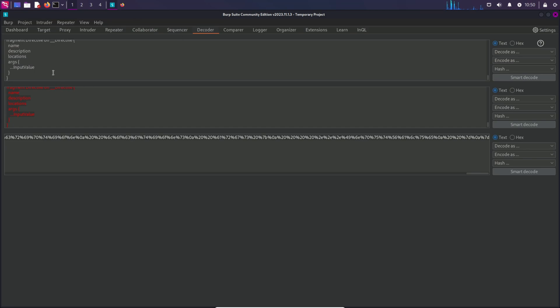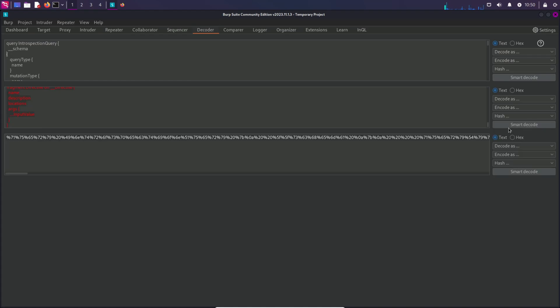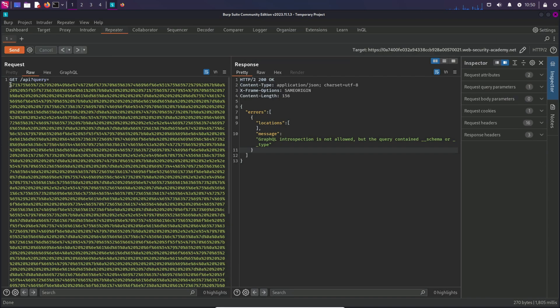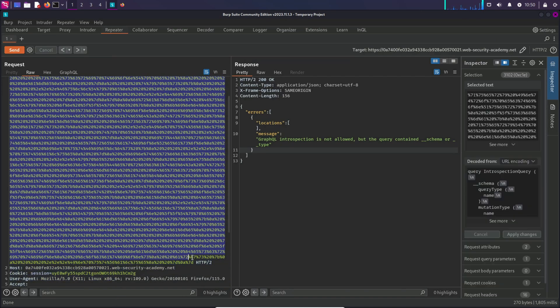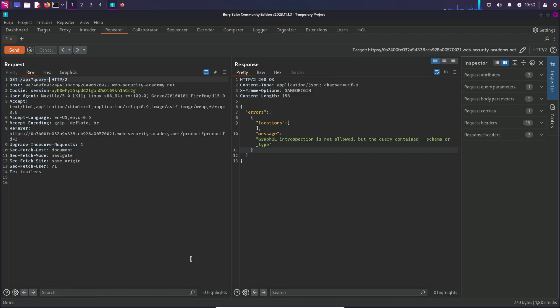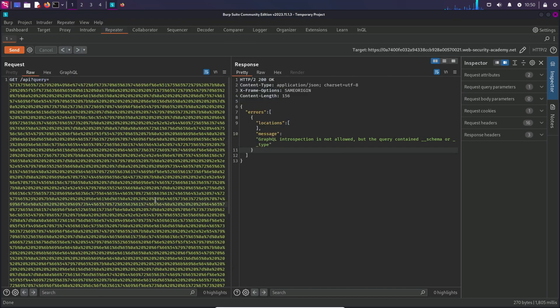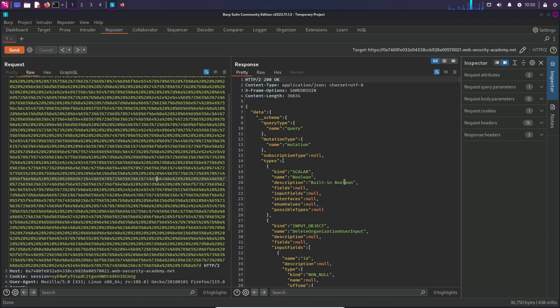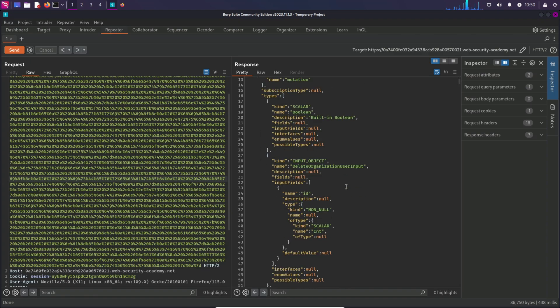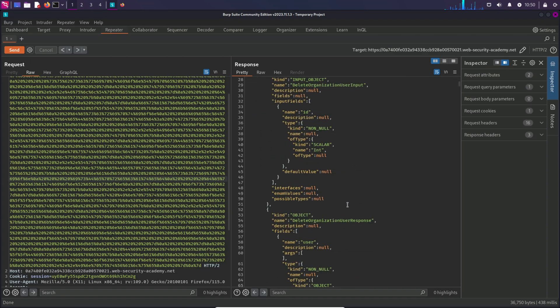Maybe we can try to alter the query a little bit. I'm going to go back to the query. And over here, I'm just going to add a new line. Now I'm going to encode this again as URL and copy this. Now I'm going to replace this with the new introspection query and send the request. So we have successfully bypassed it. We are getting a proper response now. Now we have the introspection query.